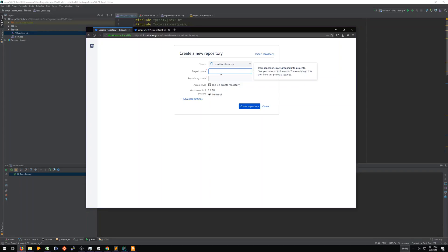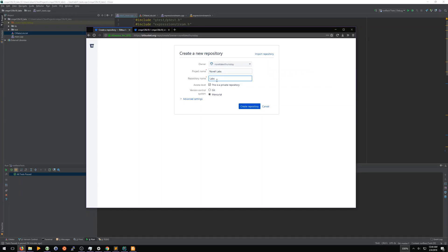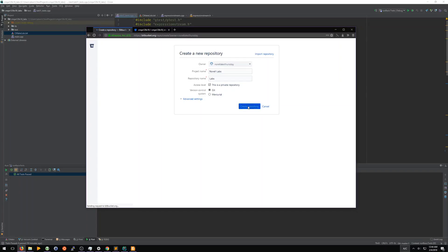You're going to want to name this project last name labs. And the repository name will be labs. Make sure you have your last name and then labs. This is going to be a private repository. You need to make sure you select Git as your version control system, since it's the system we'll be using in the class. So let's hit create repository.